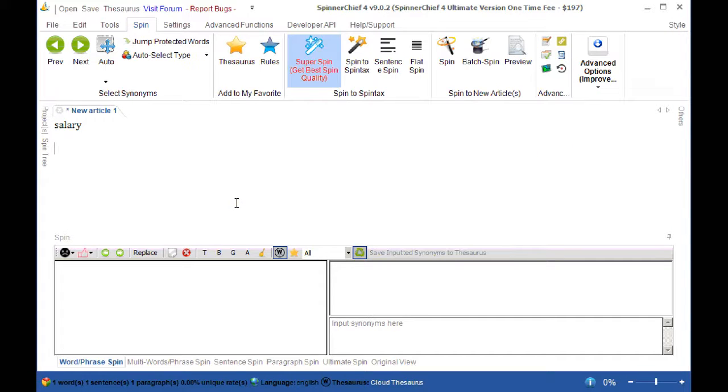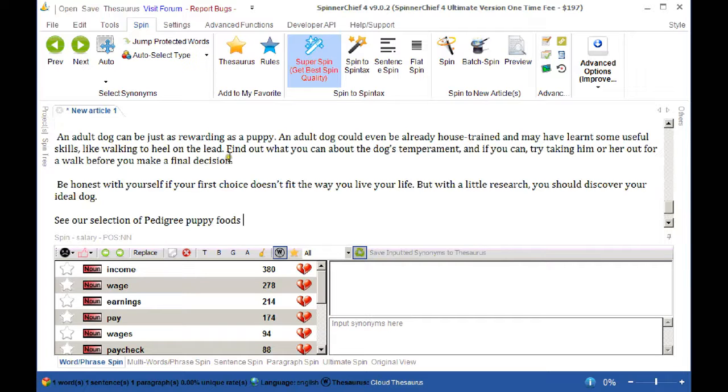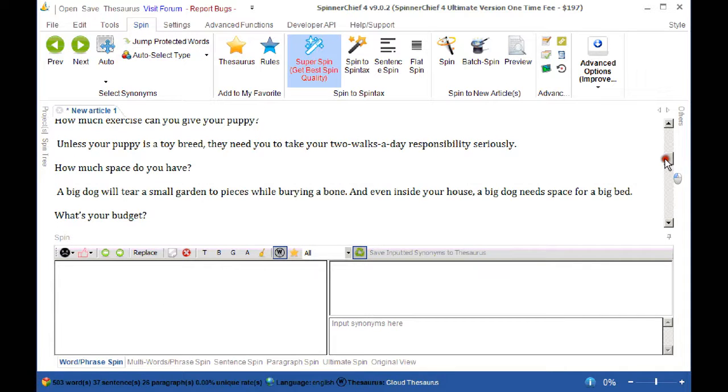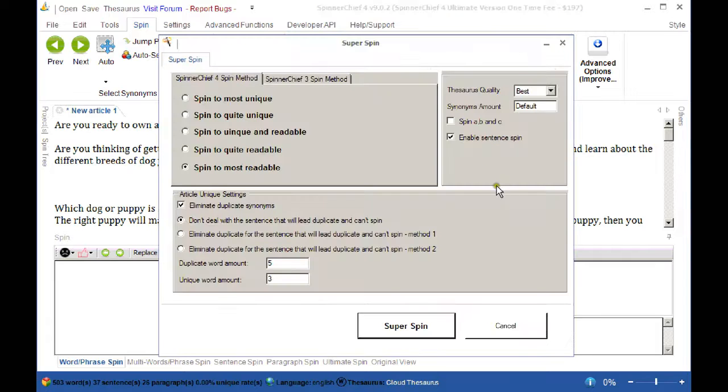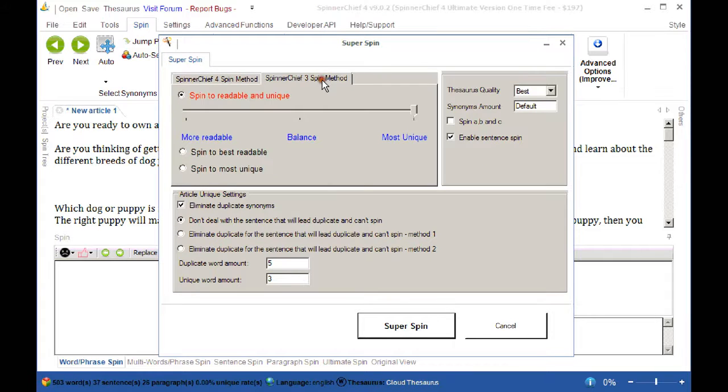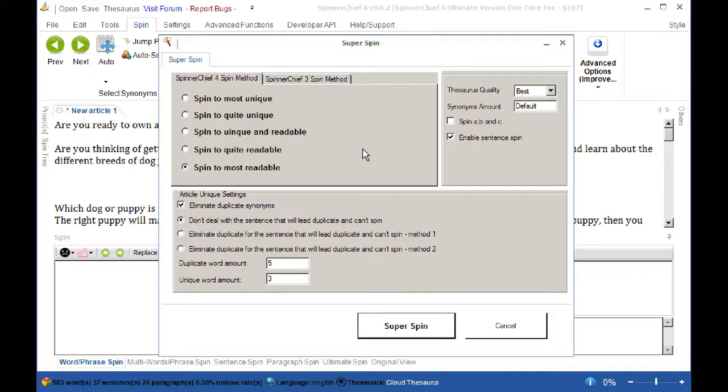So now let's go ahead and look at the new improved super spin function. Now you've seen this before with Spinner Chief 3. I'm just going to paste a quick article in here. I'm going to super spin. Now you can see that you've still got the old Spinner Chief 3 spin method. If that's what you're used to and that's what you want to use, that's fine. But this new method is a lot more powerful and it's a lot easier to use.